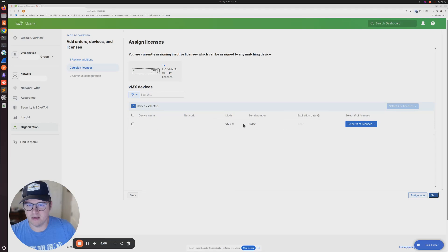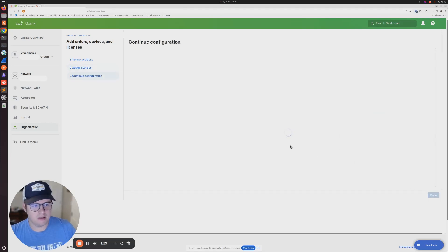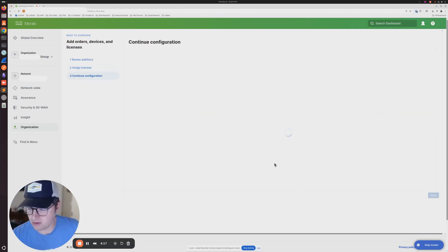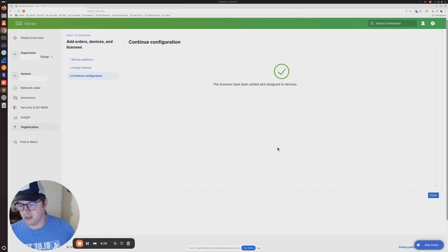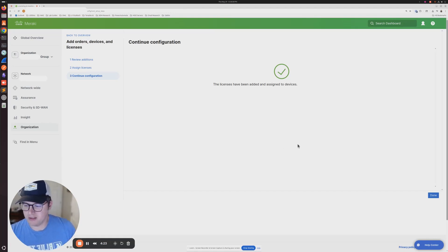Click next, and we'll do that here. Next. All right. If everything checks out, if there's no issues or anything like that, we should get a successful message here. The licenses have been added and assigned to your devices.